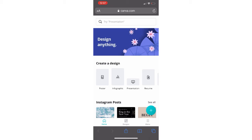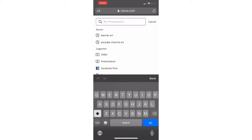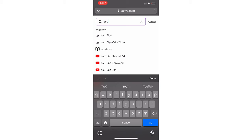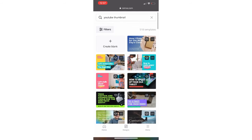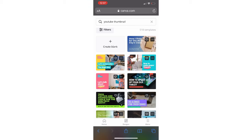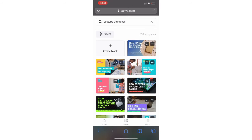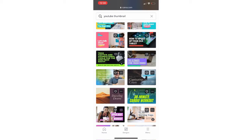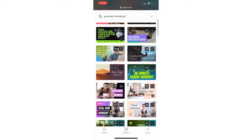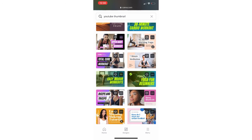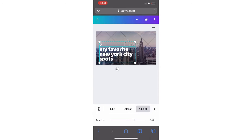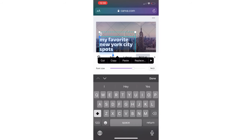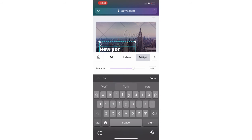Okay guys, so now go to the Canva website. Search in the search area for 'YouTube thumbnails' — it will already set the correct ratio for the thumbnail so you don't have to worry about cropping. Go and search for templates; they have a bunch. Some are free, some you have to pay for — if you don't pay, there's going to be the Canva logo on it, so it's a hit or miss. Once you decide on the template you want, continue.